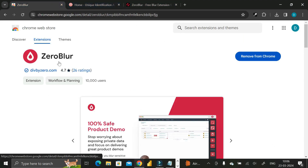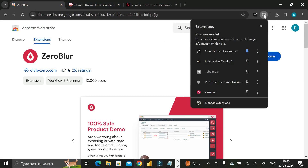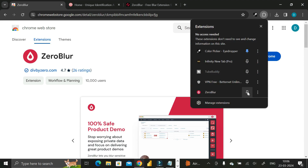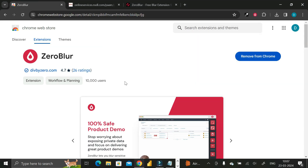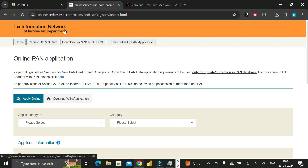To access it, click on the extensions icon in Chrome. You'll see the Zero Blur extension that we added recently. Click the pin icon to pin the Zero Blur extension to the toolbar. Now go to any page — for example, the Tax Information Network of the Income Tax Department.